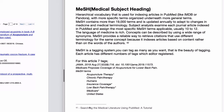MeSH is a hierarchical vocabulary used for indexing articles — its purpose is indexing articles in PubMed. All databases have their own indexing system, like IMDB or Pandora in music databases. MeSH is one such indexing system, with more specific terms organized underneath more general terms. It contains more than 19,000 terms and is updated annually to adapt to changes in medicine and medical terminology.